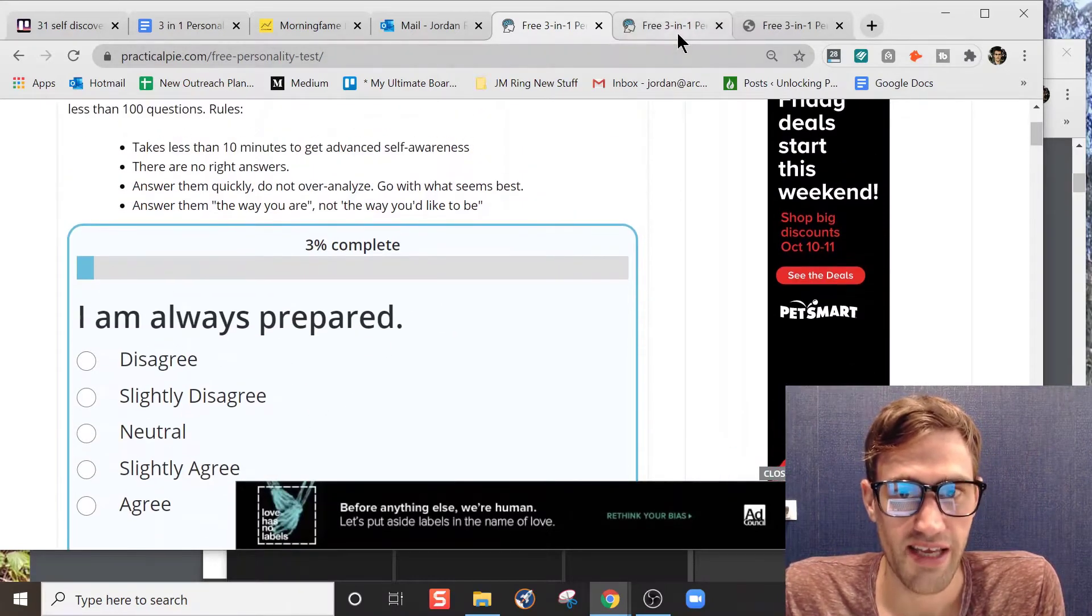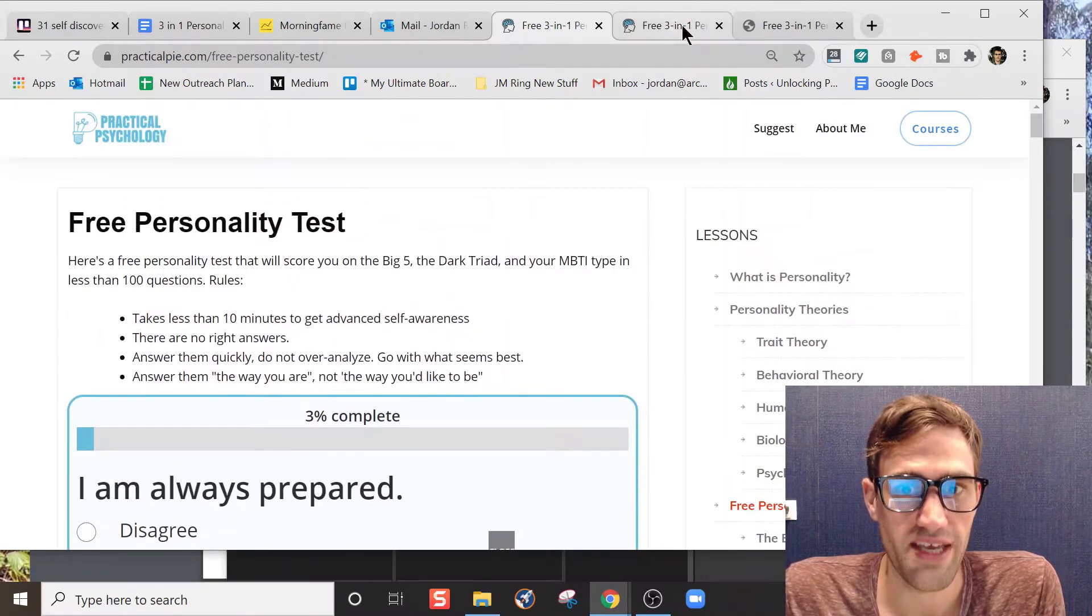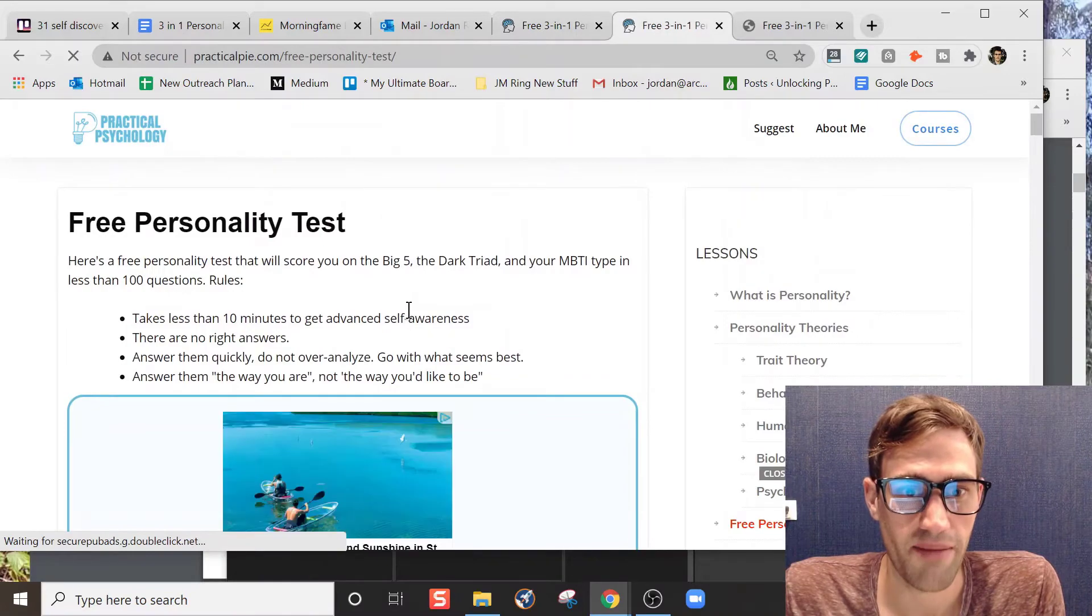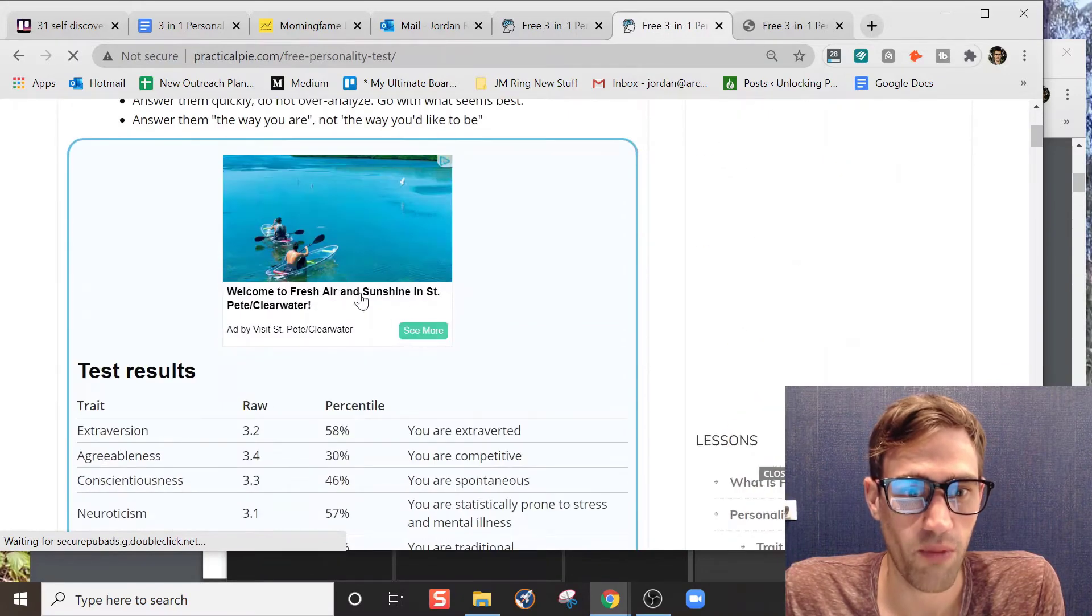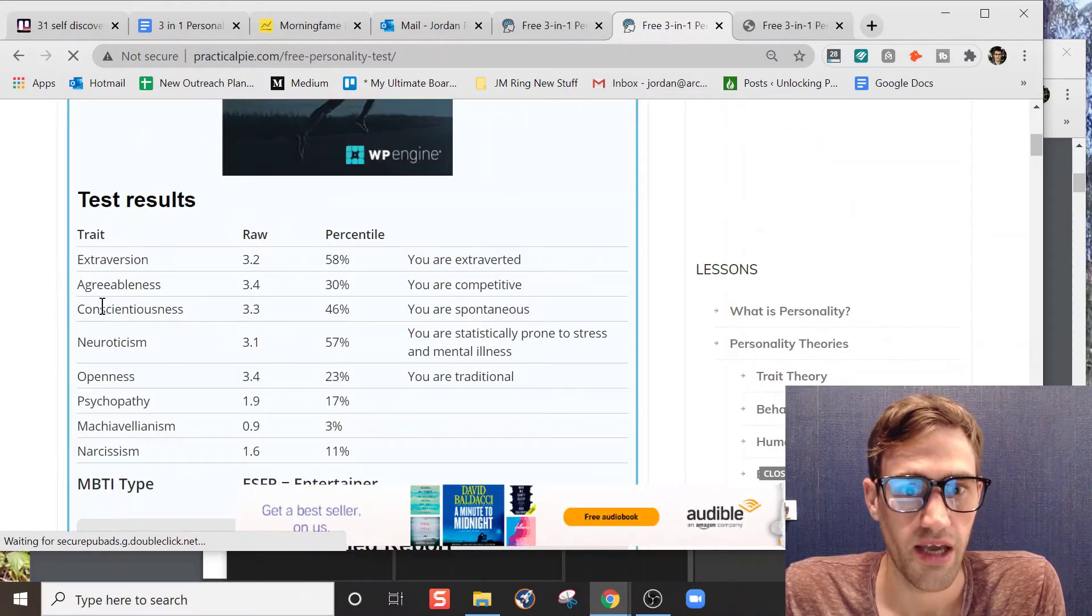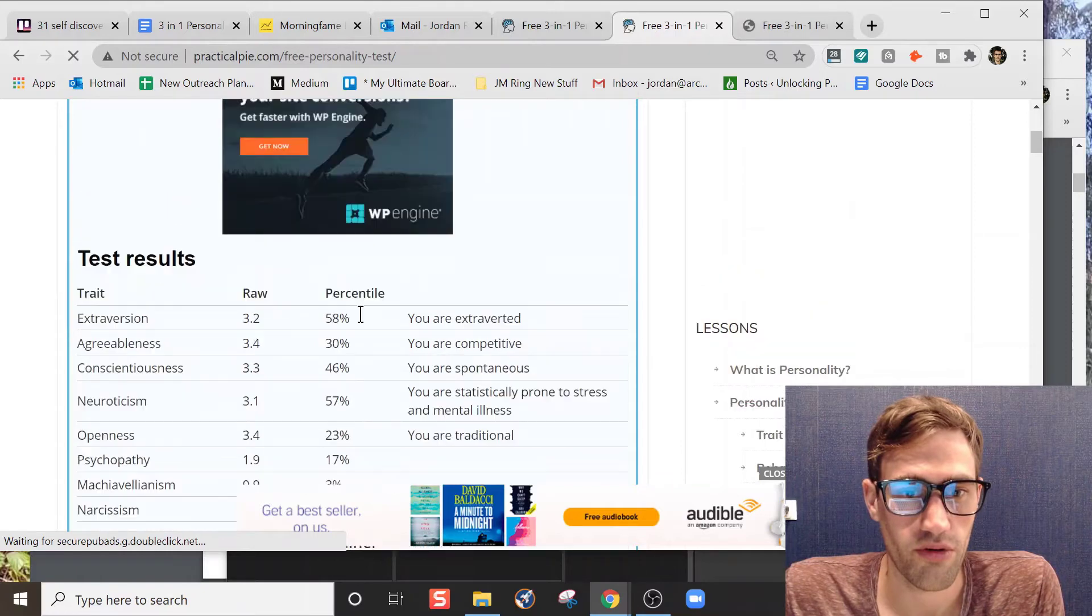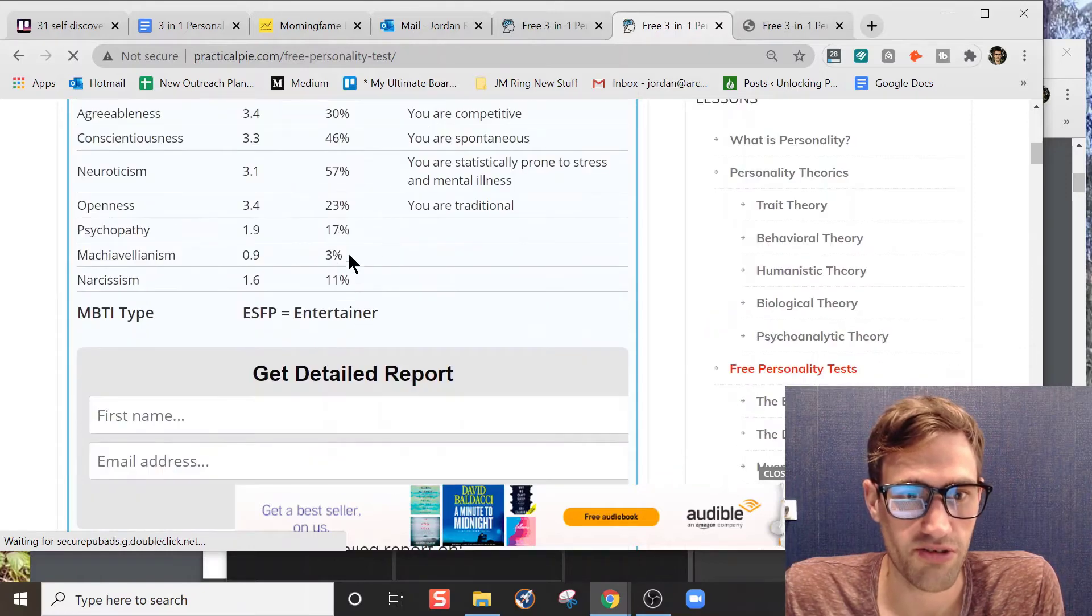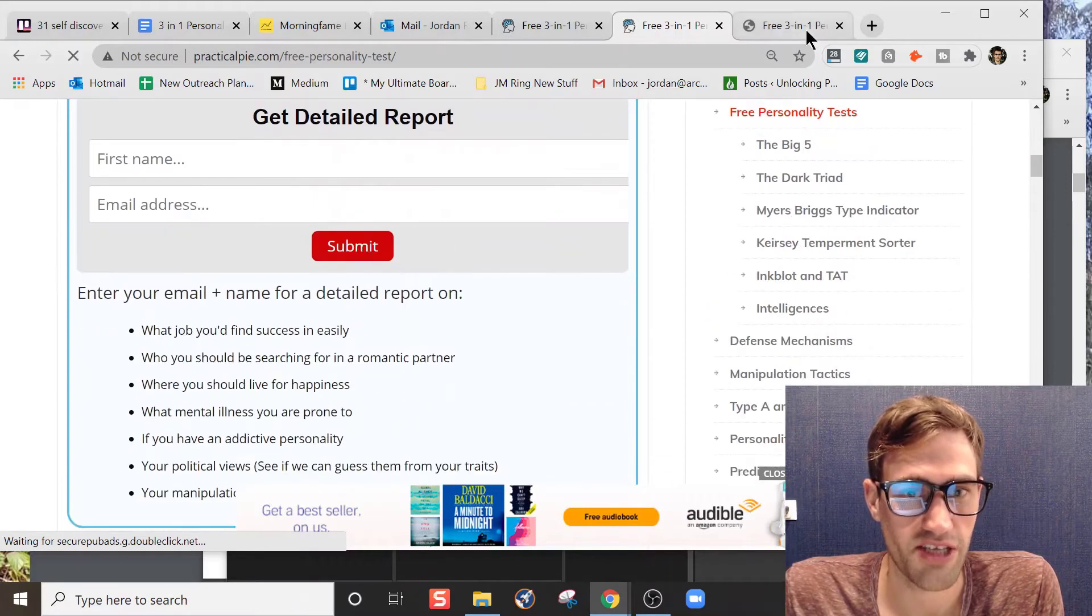'I feel little concern for others - disagree.' So you'll go through there and take those tests. Now, these are not my answers, but I wanted to go through the test again to show you what happens when you go through and get the results. So ignore the answers on this one.